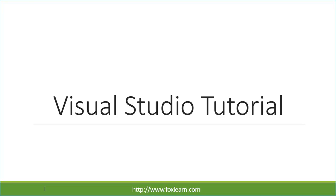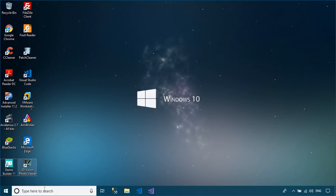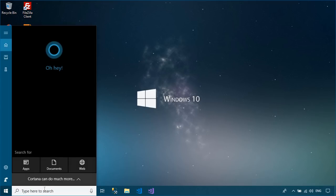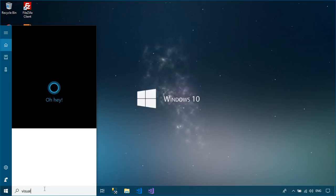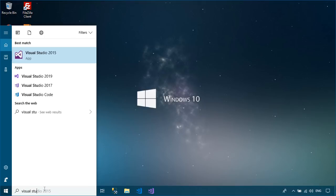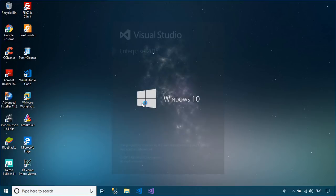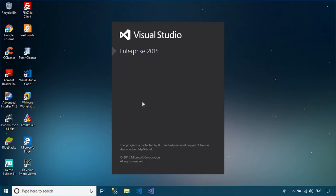Welcome to FoxLearn. In this tutorial, I'll show you how to create a setup file in Visual Studio 2015 using Microsoft Visual Studio Installer Projects extension.